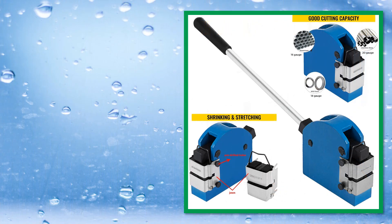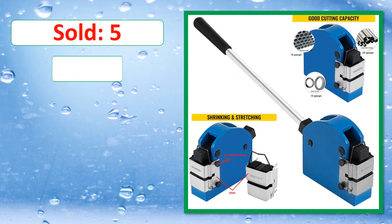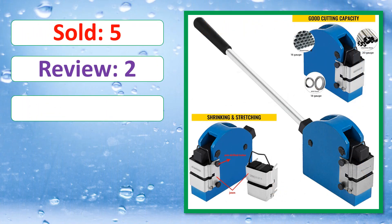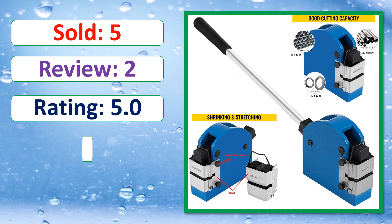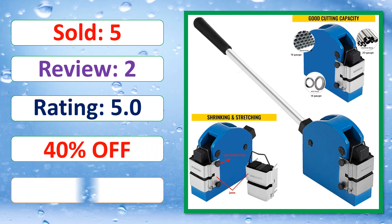Sold. Review. Rating. Percent off. Available in stock.